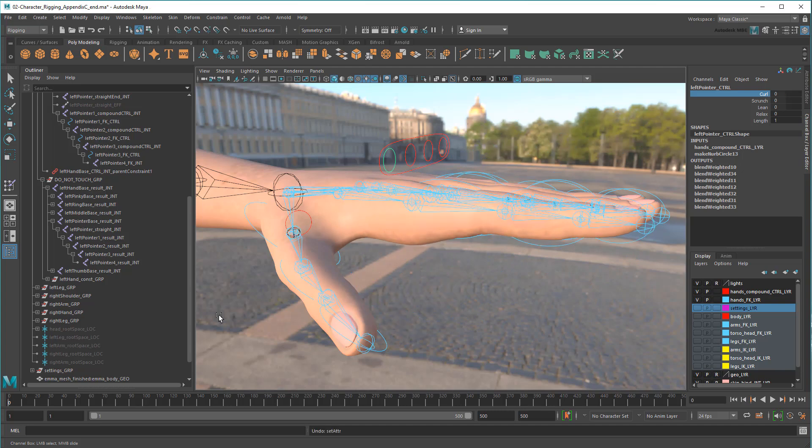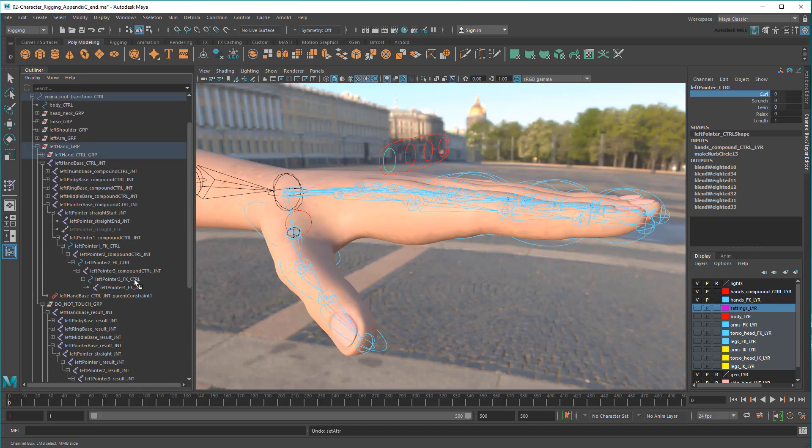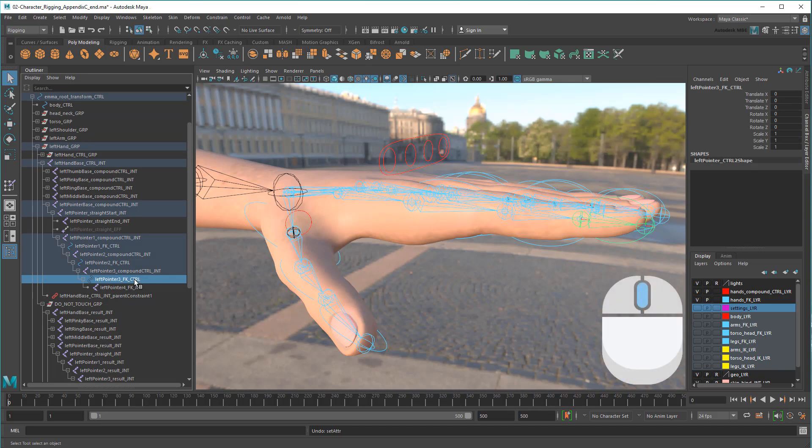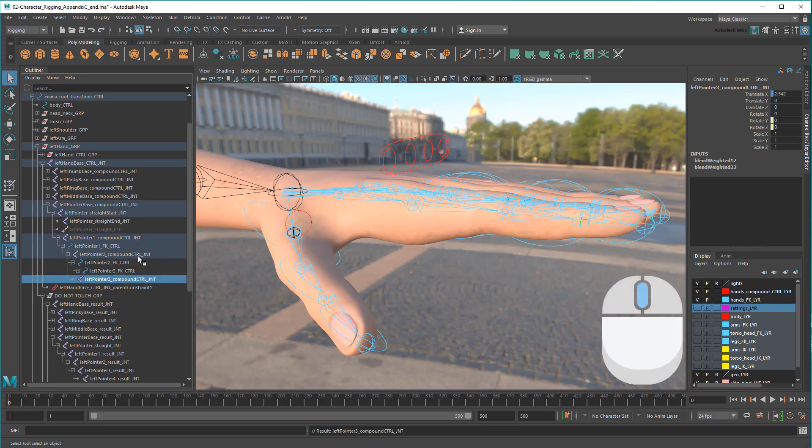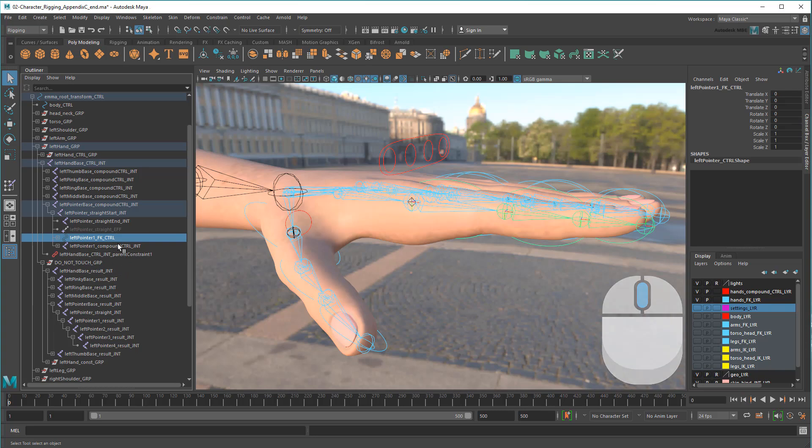Meanwhile, on the control hand, I'm going to re-parent FK joints to FK joints and compound joints to compound joints until the two chains exist side-by-side, like so.